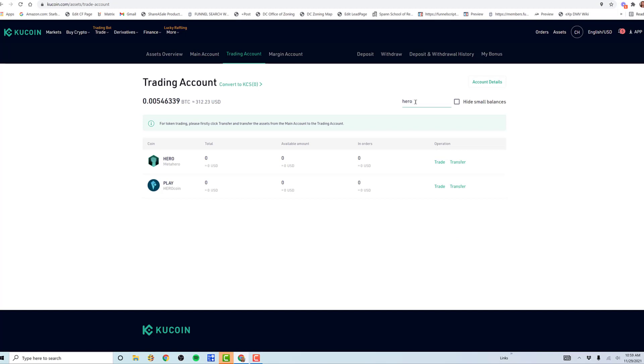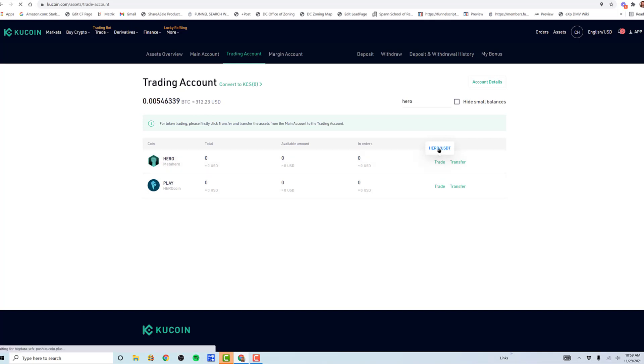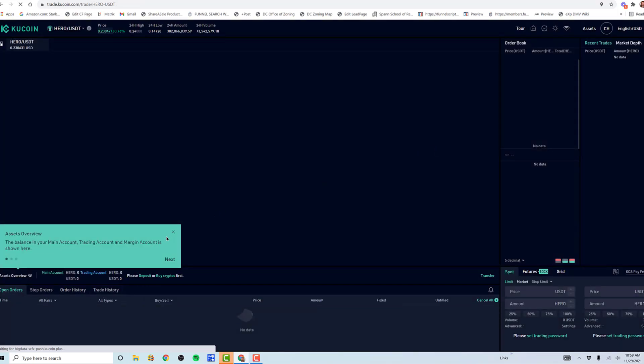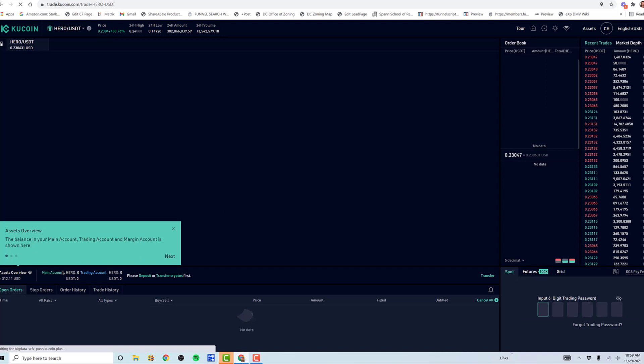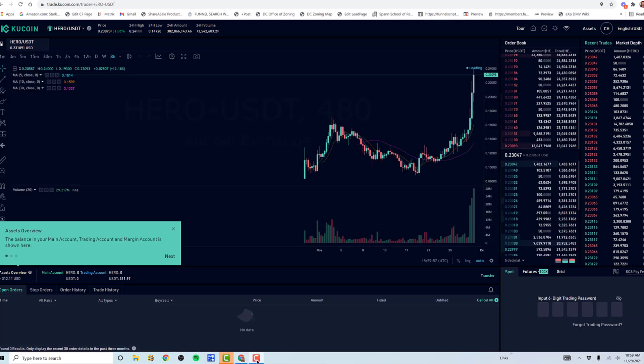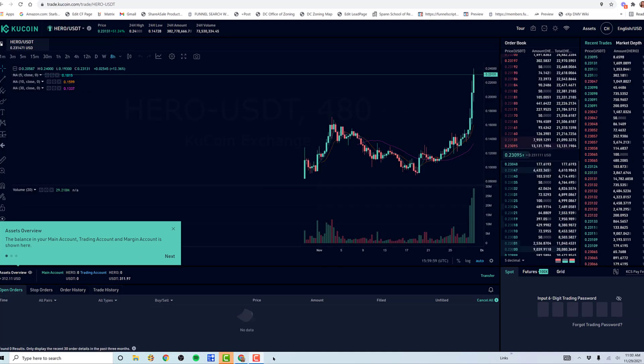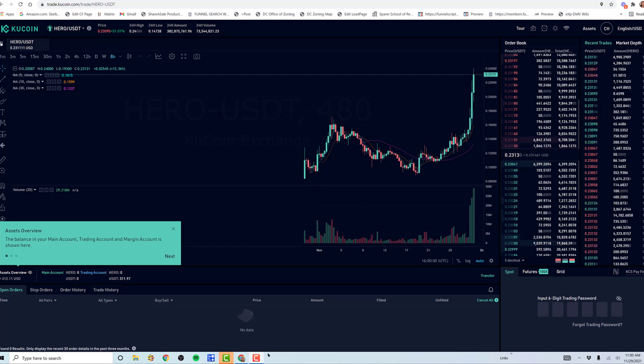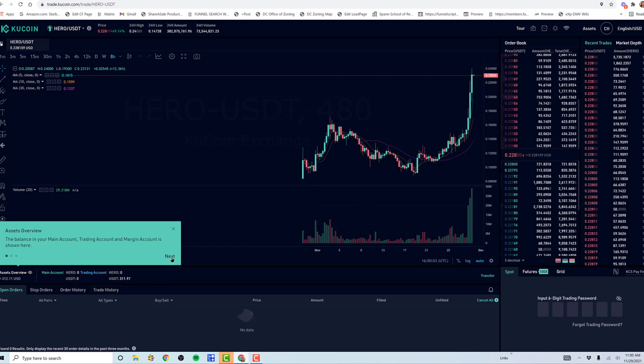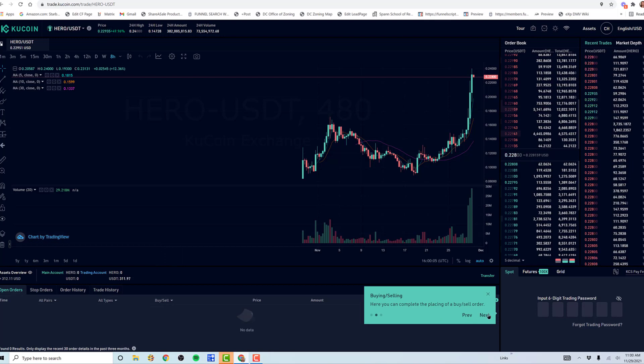You're going to type under trading account the word Hero and click trade. It's only one option here, and that is to trade USDT for Hero. So you're going to click Hero USDT trading pair. Wait for it. X that.